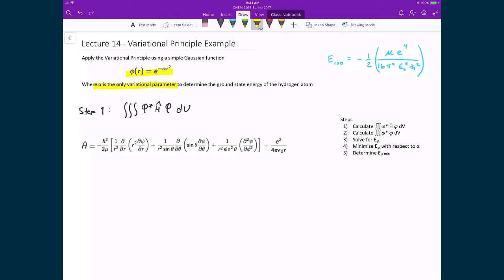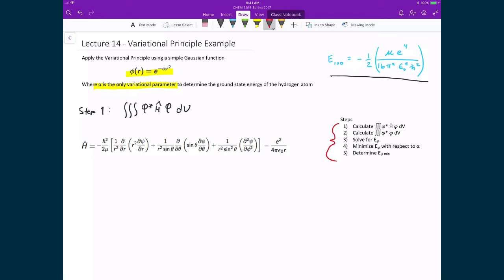We will compare our result to the actual analytically determined value, which is negative one-half times the reduced mass mu times the charge raised to the fourth power, divided by 16 pi squared epsilon-naught squared h-bar squared. To do this, we follow five steps: first, calculate the integral of phi-star times the Hamiltonian applied to phi; second, calculate the integral of phi-star times phi; third, solve for the energy of phi; fourth, minimize that energy with respect to alpha; and fifth, calculate the minimum ground state energy using E_phi.